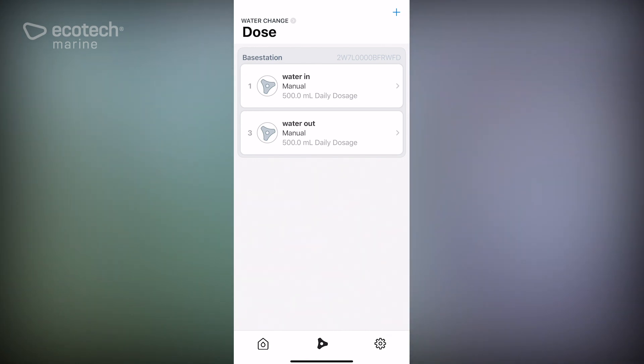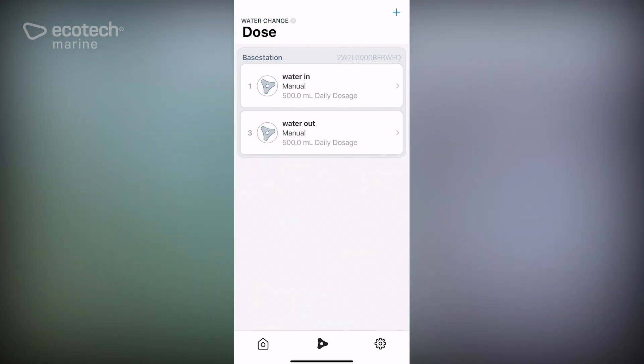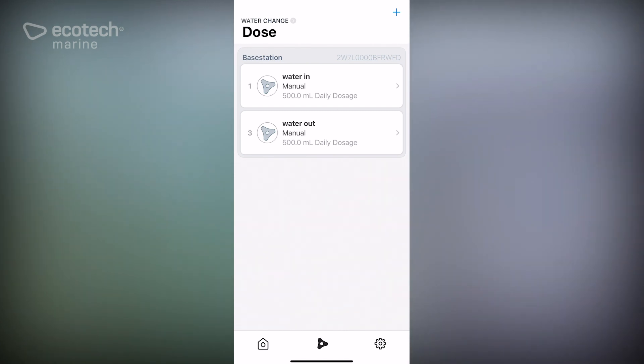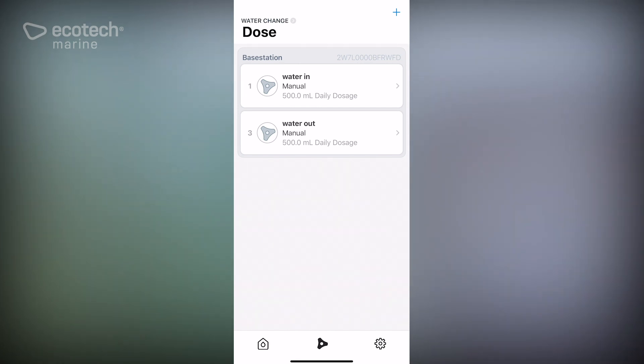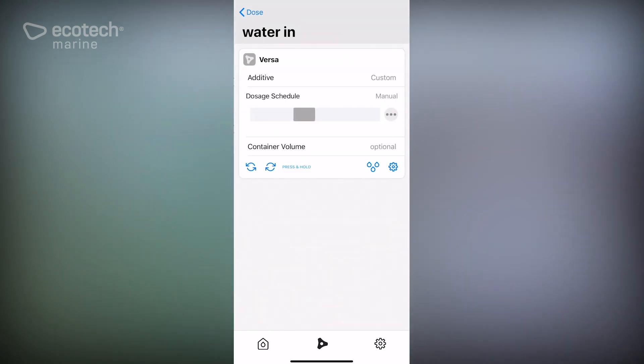Now there's one last important step when you're setting up for an automatic water change, which is to make sure that the two pumps are running synchronously. And what that means is that they're exchanging exactly the same amount of water. So what we recommend that you do here is go in once everything is plumbed and then calibrate the pumps.